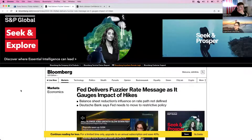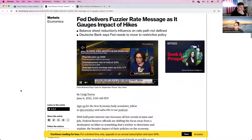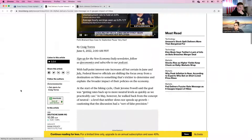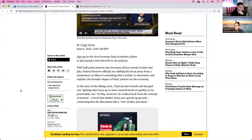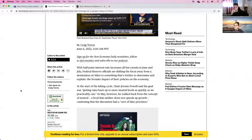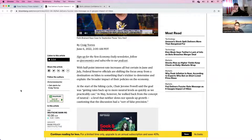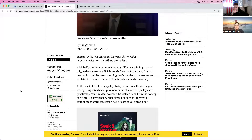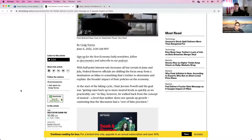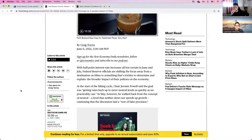Moving on to interest rates, this is where the majority of focus will be across markets, currencies, and commodities. With half-point interest rate increases all but certain in June and July, we now start to see Federal Reserve officials shifting their focus away from a destination on hikes to something trickier to determine — the broader impact of their policies on the economy. It's no longer just about whether to do half, quarter, or 75 basis point hikes, but about their overall policies — from contractionary to accommodative, and what phase of the economic cycle we're in.